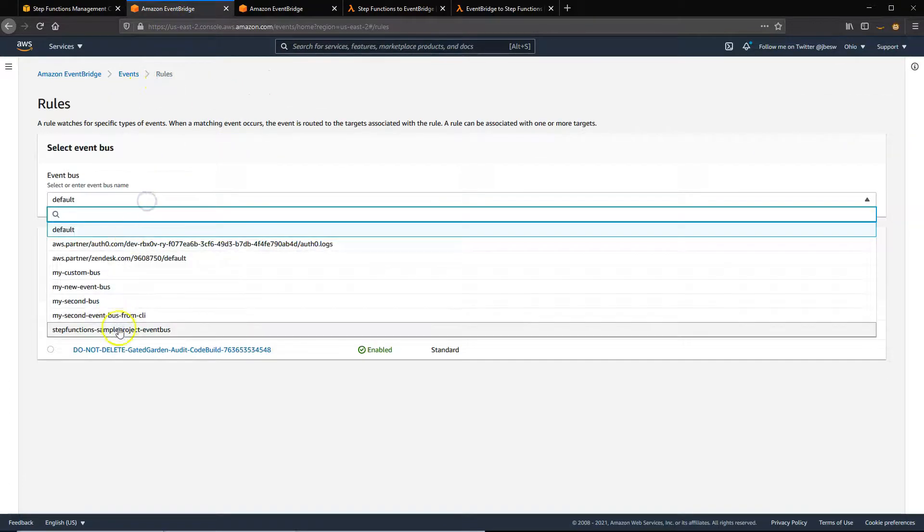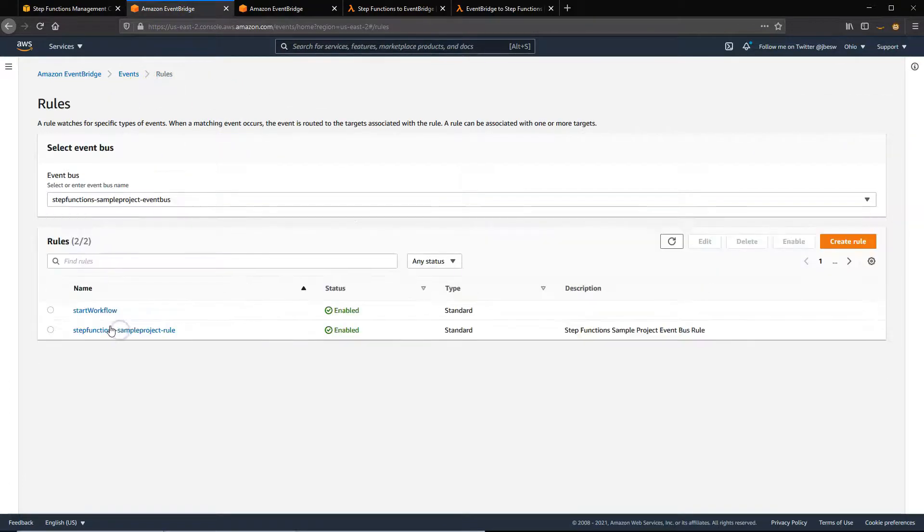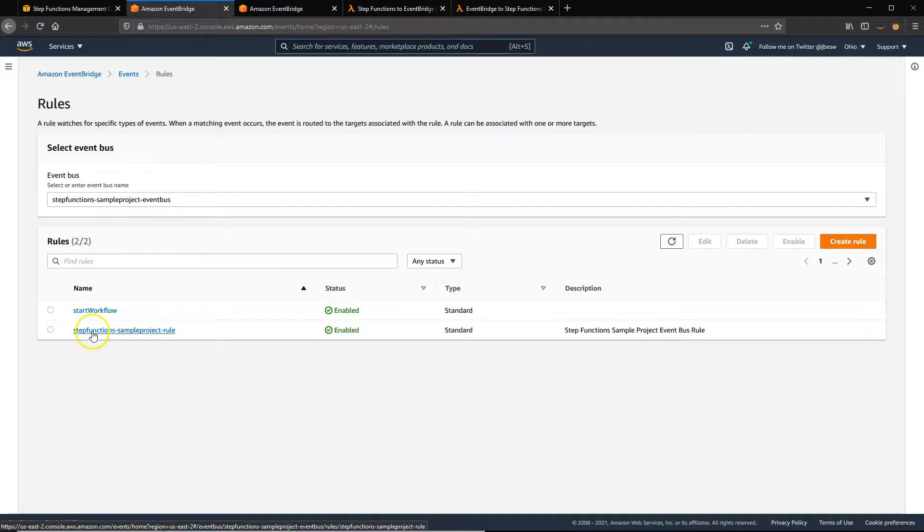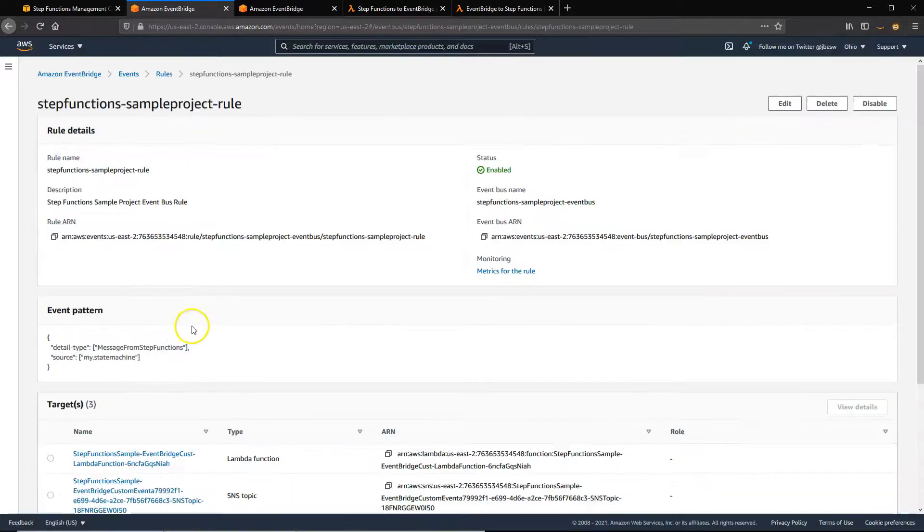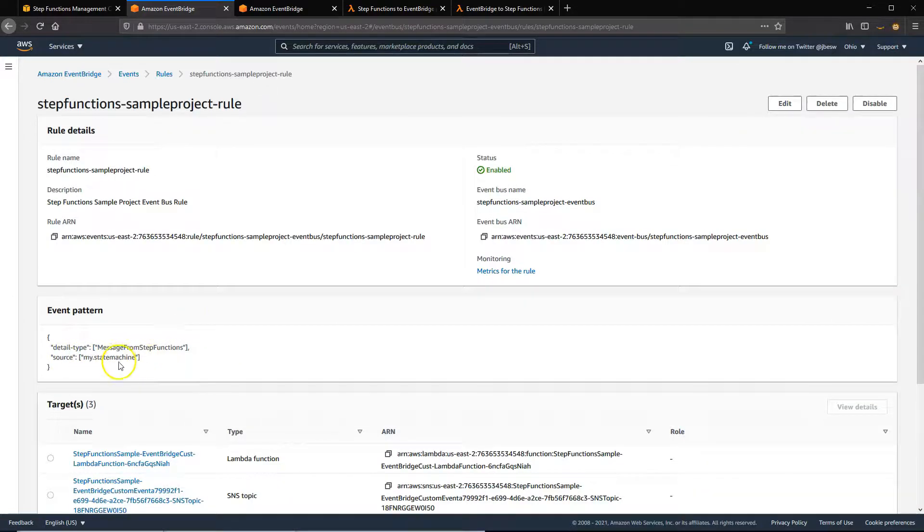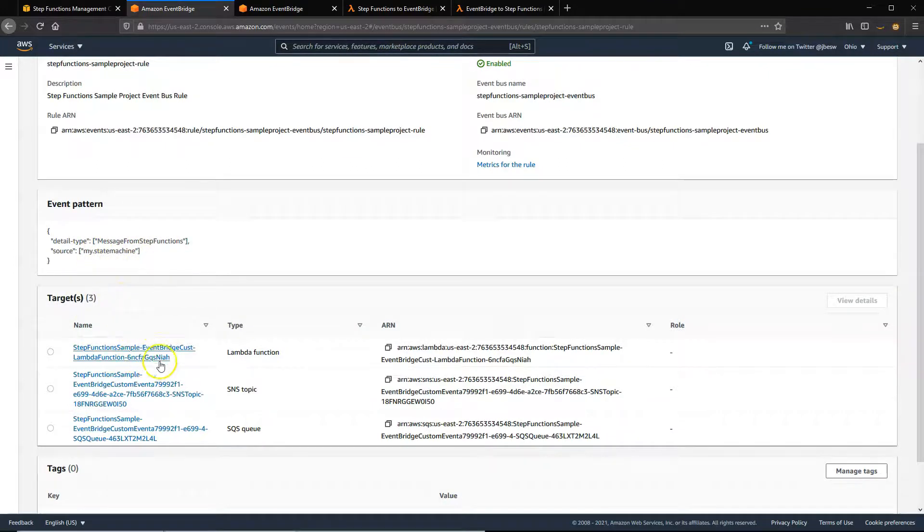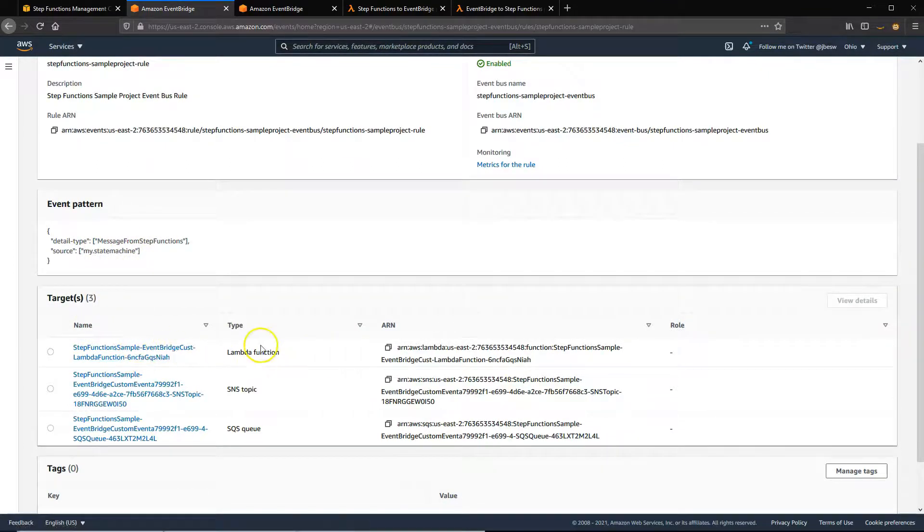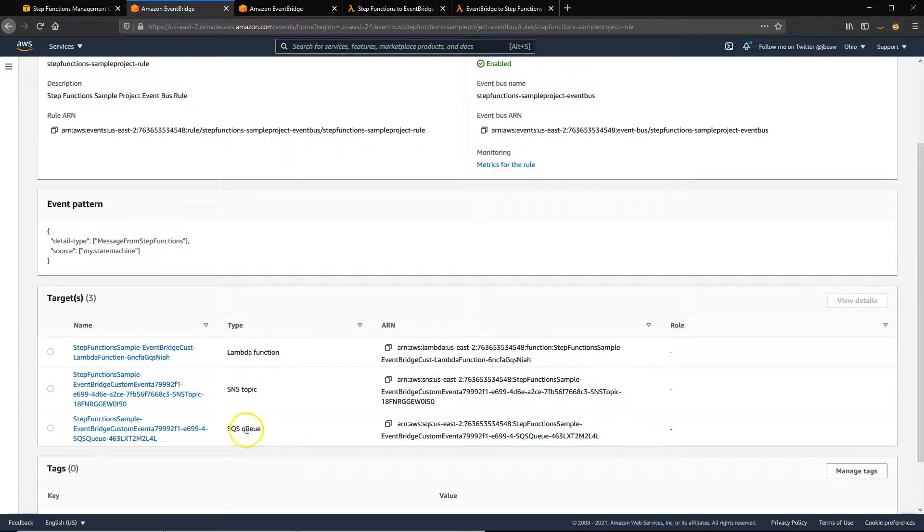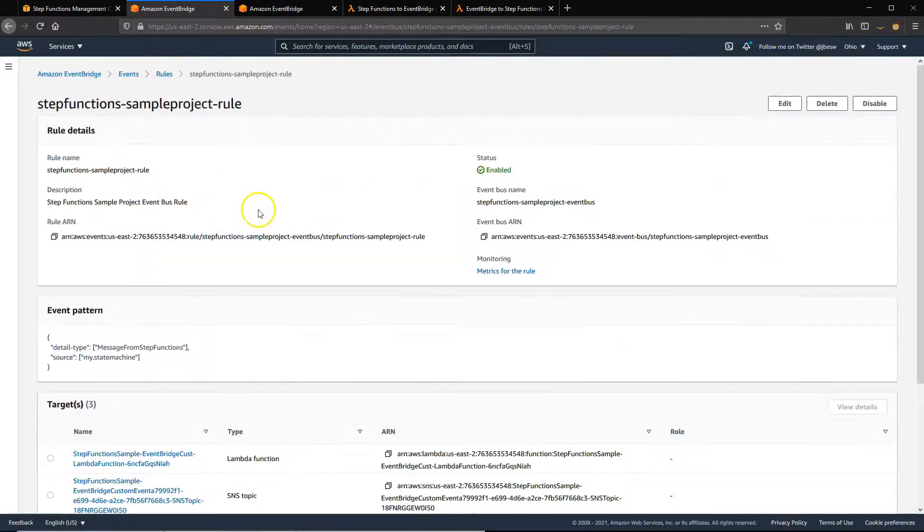If we go to the rule on the bus, you'll see this one called Step Functions Sample Rule. And what this is going to do is pick up any events that are emitted from that state machine and route them to these targets. Three different targets: you've got a Lambda function, an SNS topic, and an SQS queue. And all of this was deployed when we deployed that sample project.